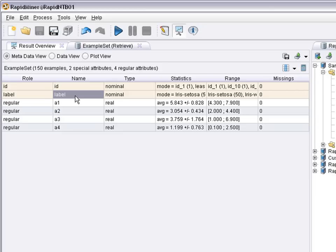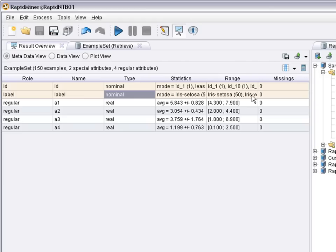You first see the metadata, that is there is an id attribute, there is a target variable or label and four numeric attributes a1 to a4. They are real valued as you can see here while the id and the label are nominal attributes. The label actually has three different values as can be seen here each with 50 cases.